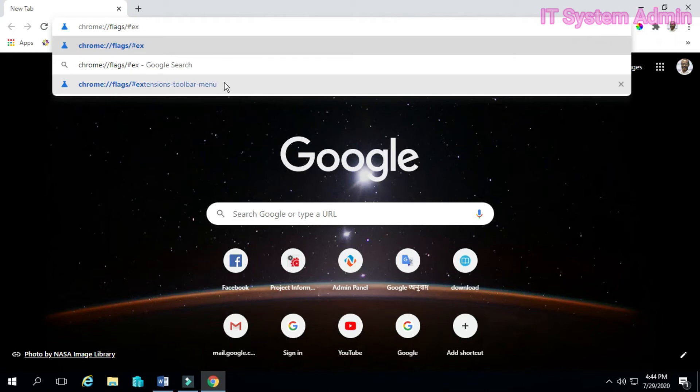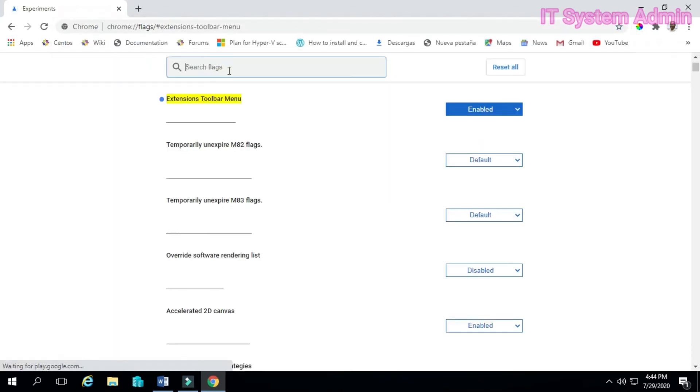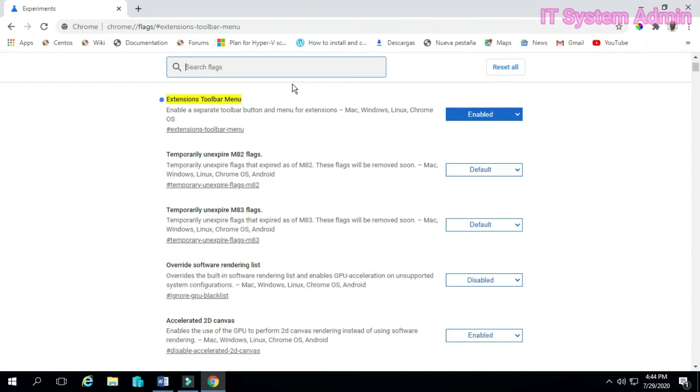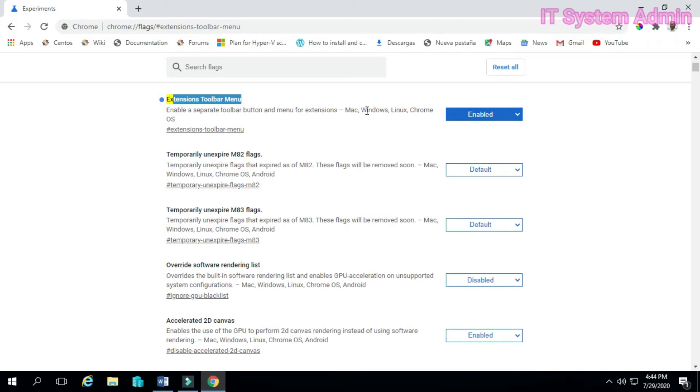Extensions toolbar menu. OK. Enter. Look, this is the Extensions toolbar menu.